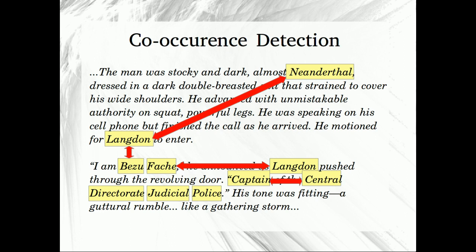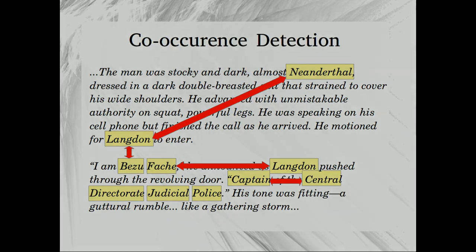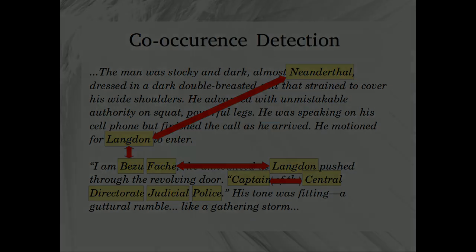Once the entities are recognized, I will detect the co-occurrences. Two entities co-occur if they are frequently found in the same paragraph or chapter, or on the same page, or within a certain distance from each other. Depending on the definition of the co-occurrence, I will get slightly different results, but hopefully not too different.